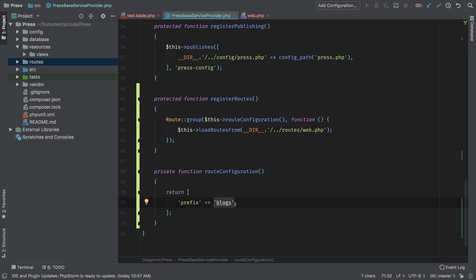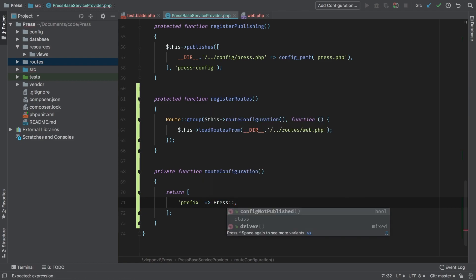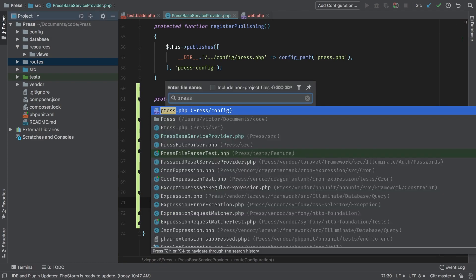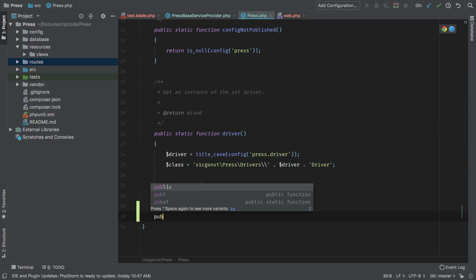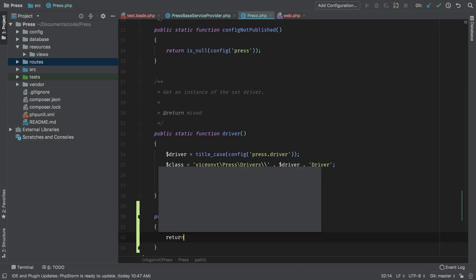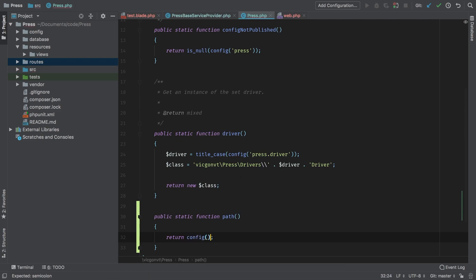Now how do we make this configurable? Well we're going to have to add that to the configuration file. Now we could reach into the configuration file directly but we have a very nice class that handles that for us. So let's use it now. Press and I'm going to call a new method called path. In my source press I'm going to add a new public static function path and here this is where we're going to reach into our config file. So config press dot path.